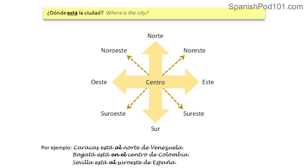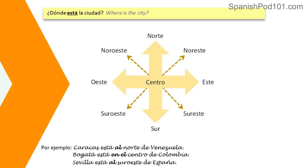For example: Caracas está al norte de Venezuela. Pay attention — we say 'al' before the point of reference. So: ¿Dónde está Caracas? Caracas está al noreste de Venezuela. ¿Dónde está Bogotá? Bogotá está en el centro de Colombia. ¿Dónde está Sevilla? Sevilla está al sureste de España. For anything that is not the center, we say al — al sur, al norte, al este, al oeste. If it's located in the center, we say en el centro. Perfecto.